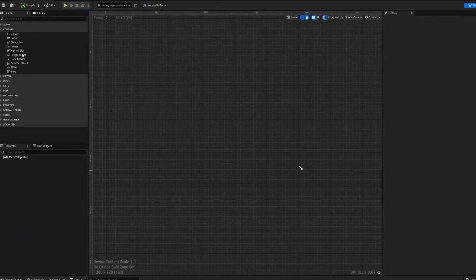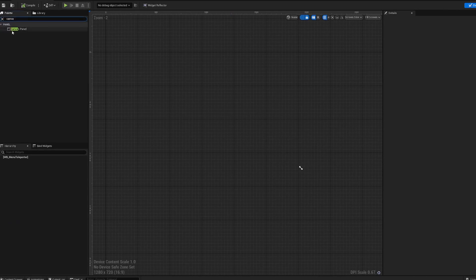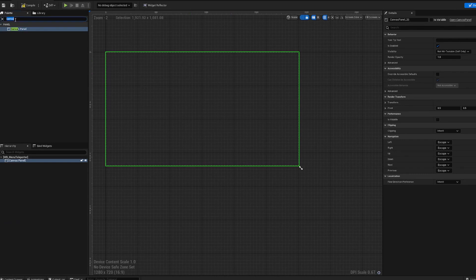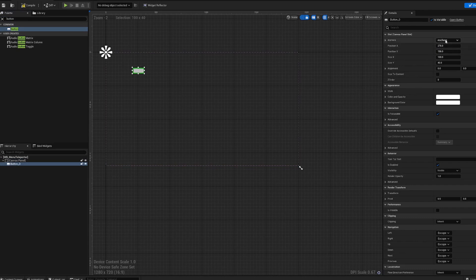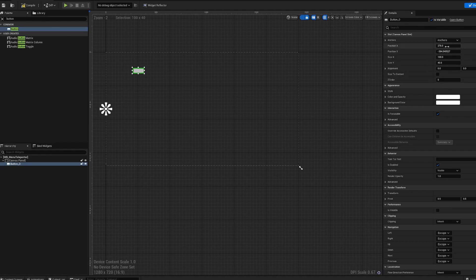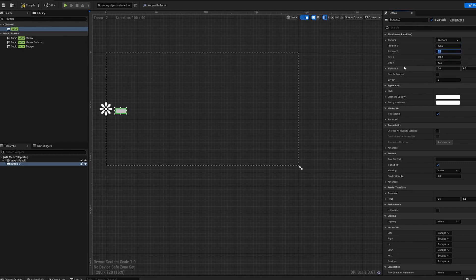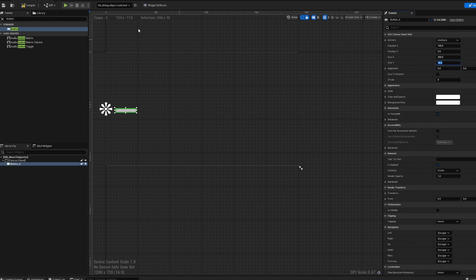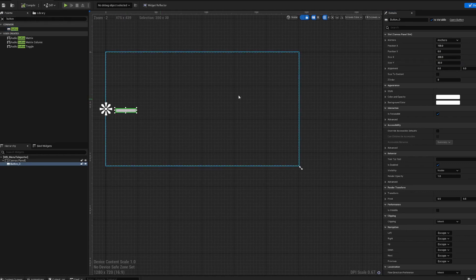We're going to use a canvas panel — keep it simple. It's not entirely necessary because we don't need to use the whole screen, but we'll just do this because it's easy. Throw a button in there. Go over to the top right, set the anchor to left-middle. Make the size 200 wide and about 30 tall.